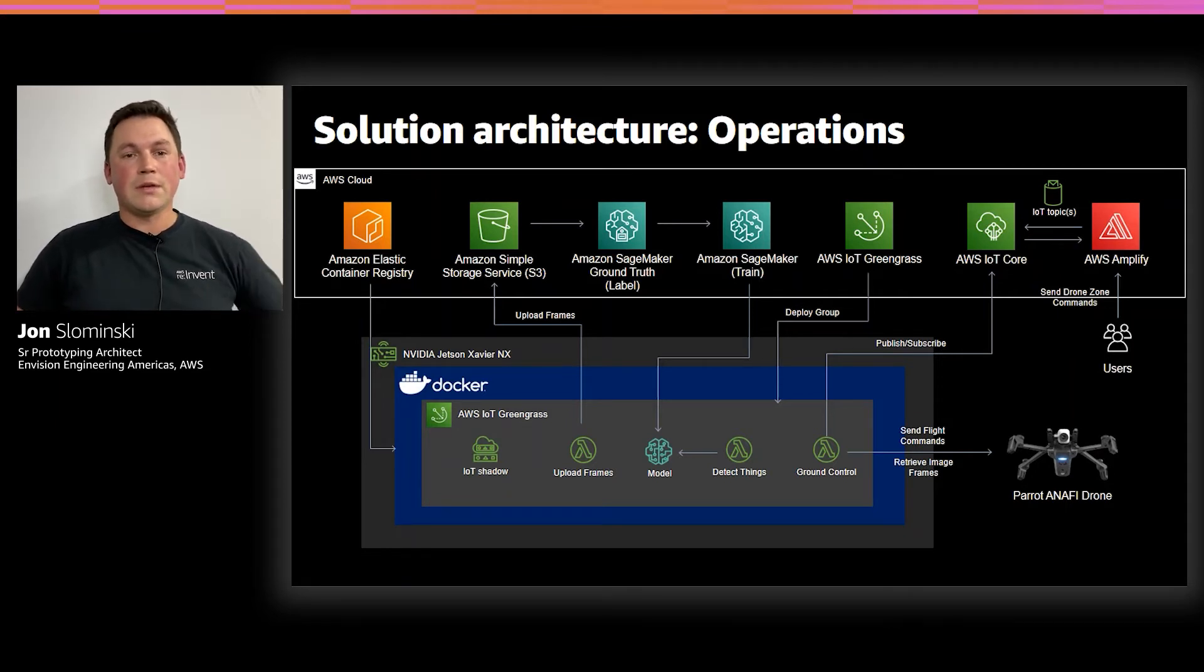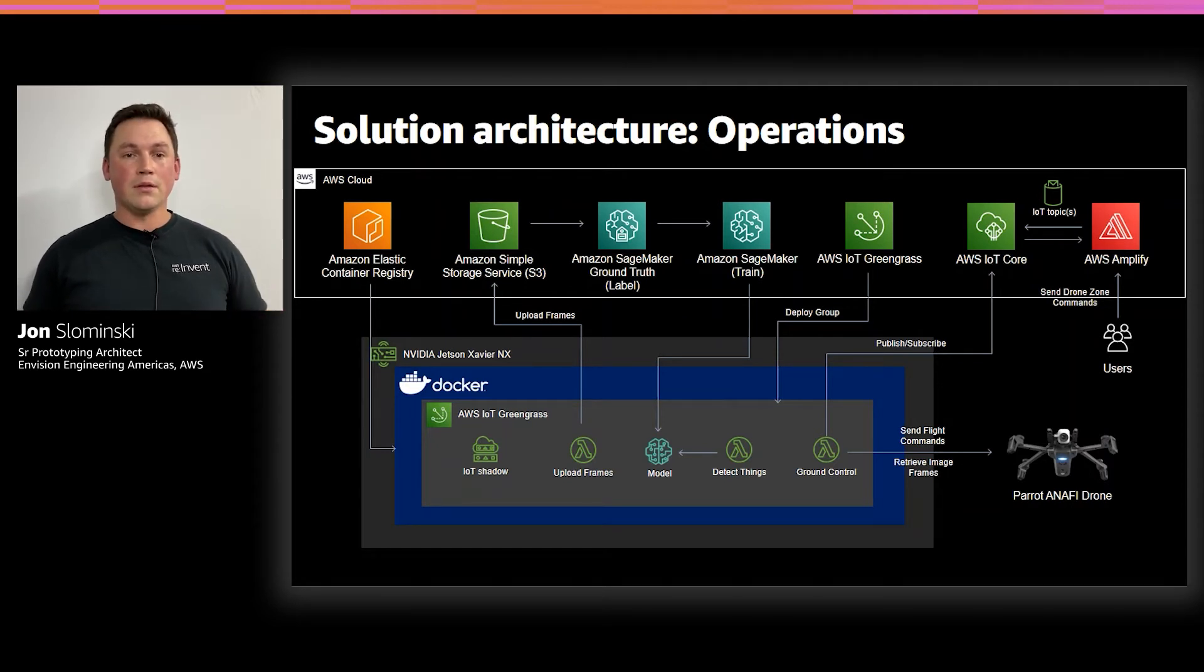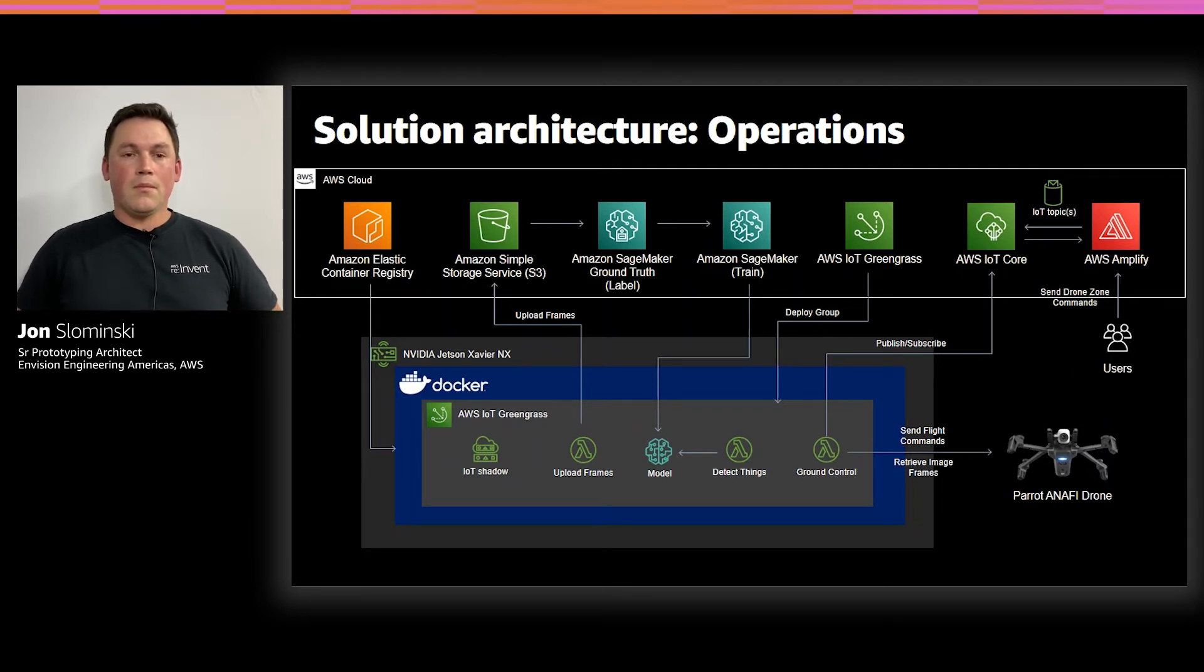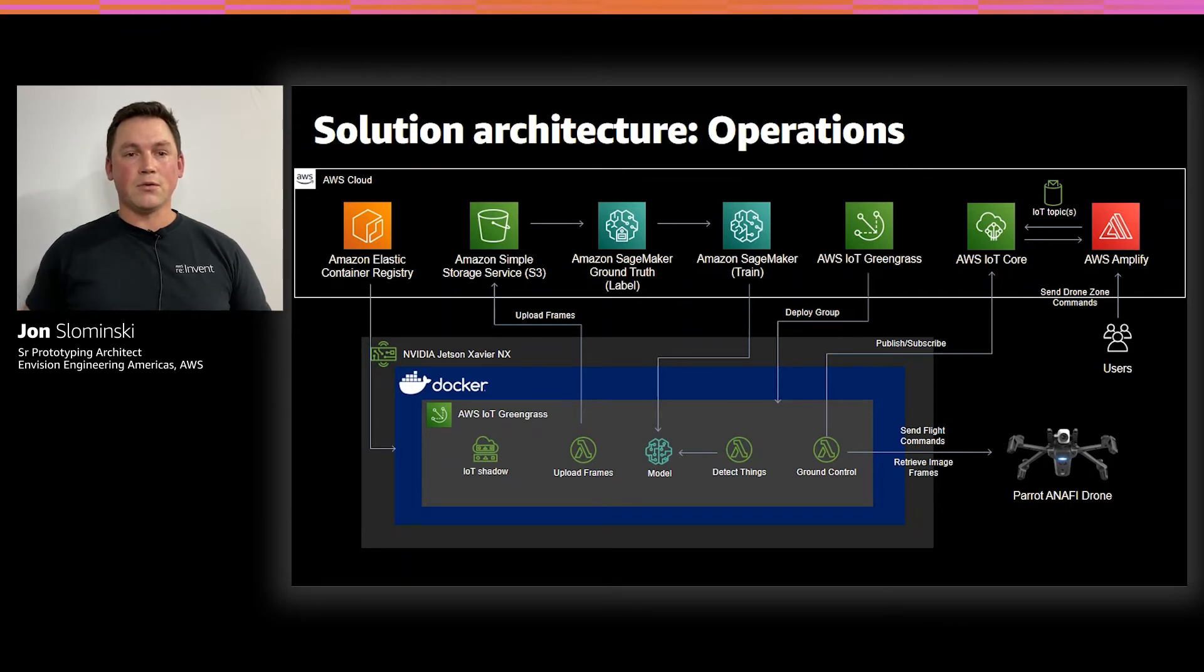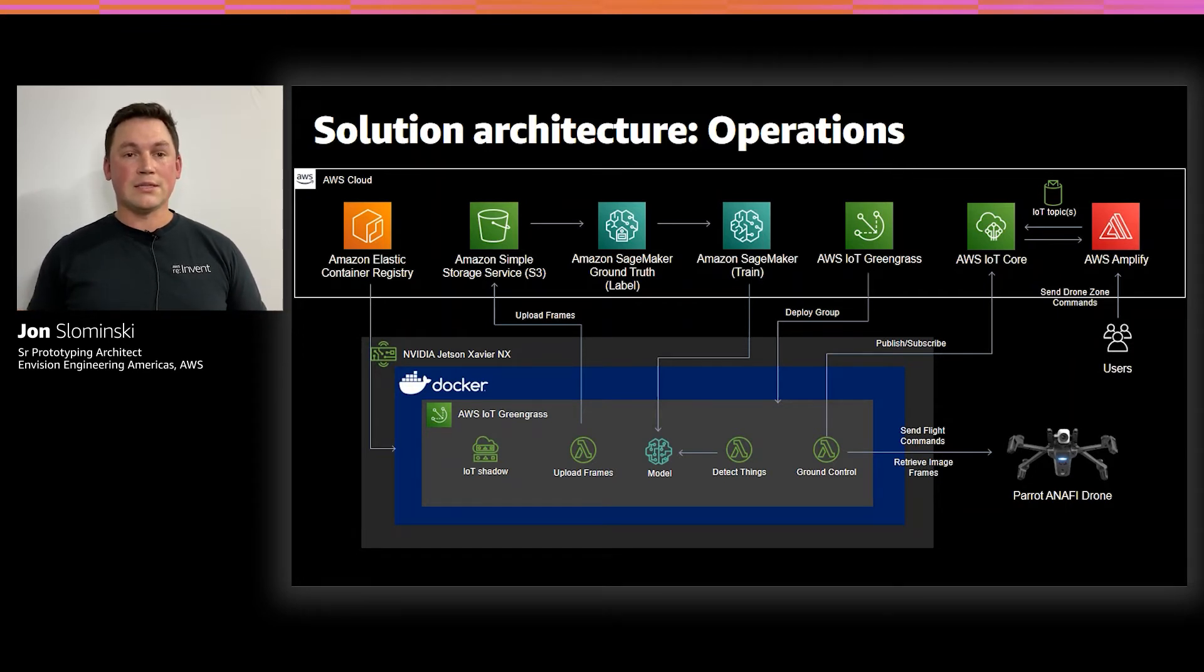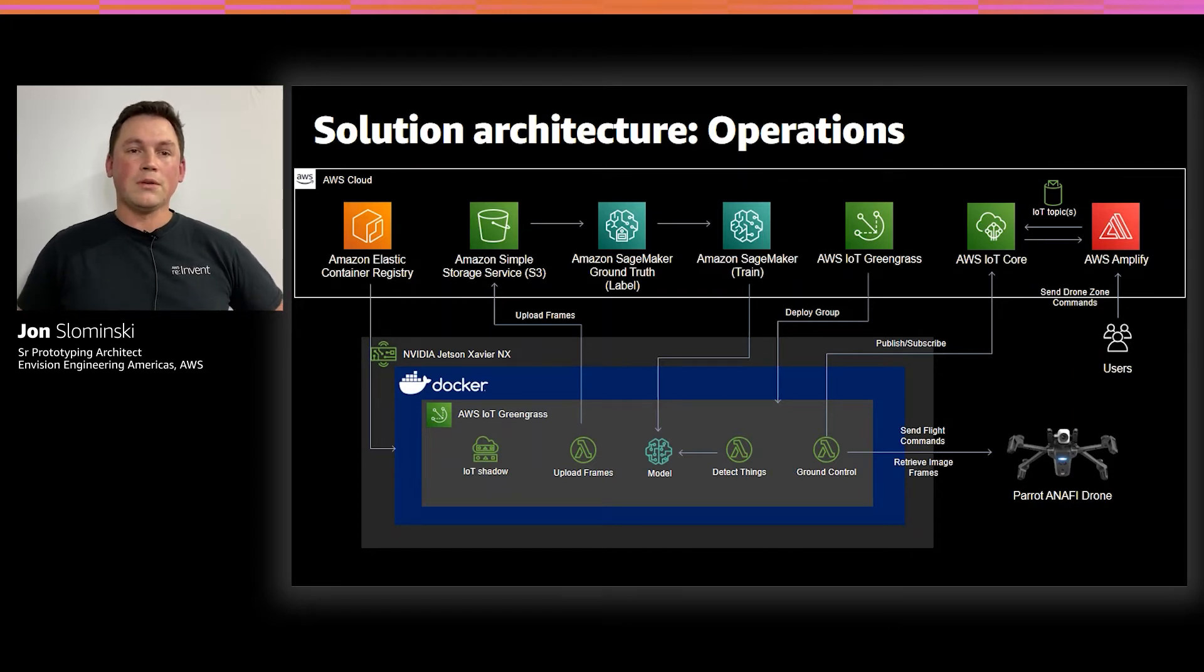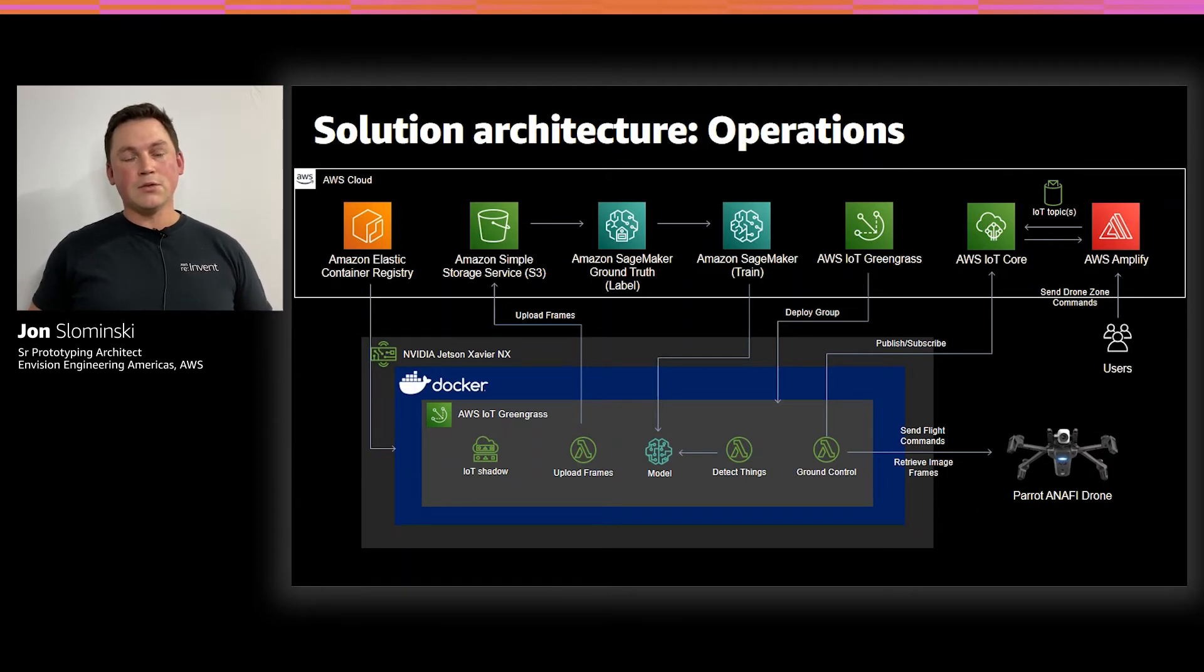Speaking of AWS IoT Greengrass, this is our edge software that will actually run on the device. And what this brings is a local MQTT broker, device shadow service, which basically shows the device state without having to continually poll the device. And it also allows us to deploy Lambda functions to the edge.